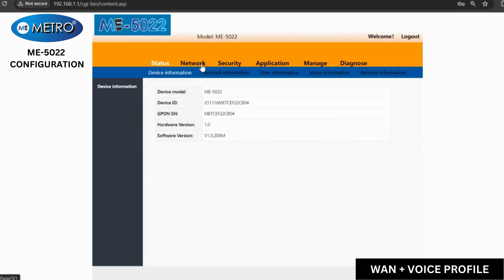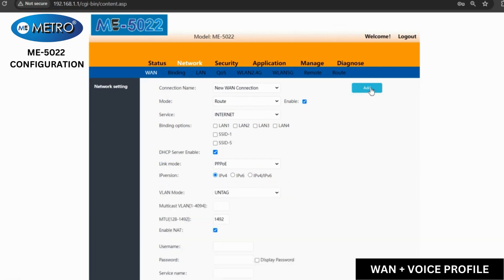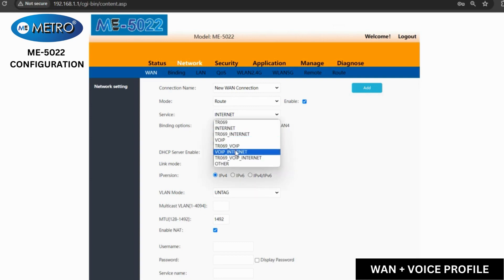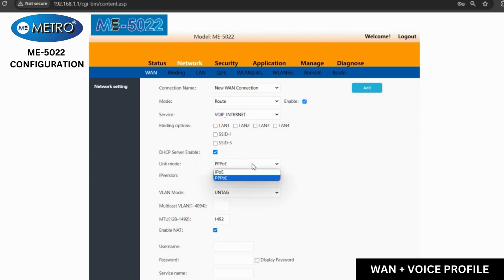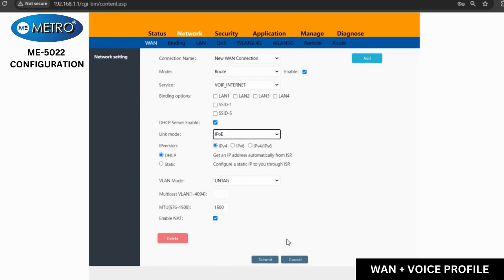Now we will see how to create a voice profile in the ONT. First, we will create a WAN profile that includes voice as well as internet. So we will select the VoIP internet option and we will enter the rest of the details according to our connection.